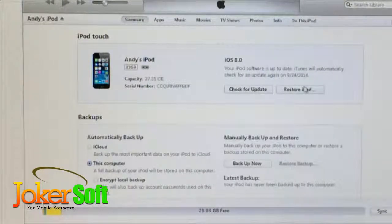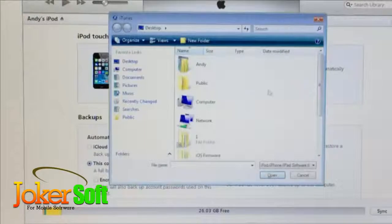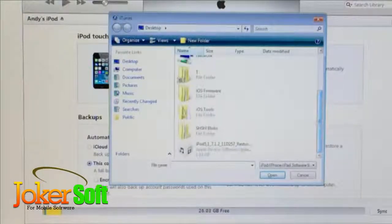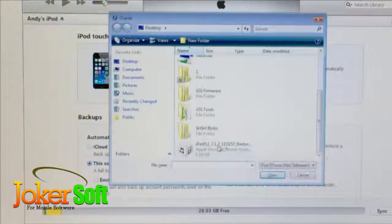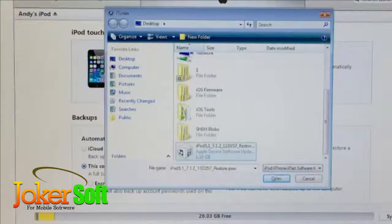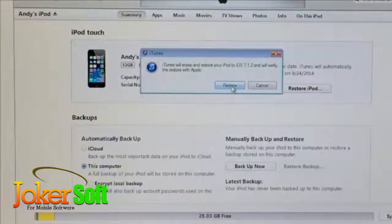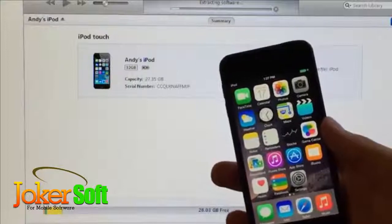Once your data is backed up, the next step is to hold down the Shift key on Windows, or the Alt/Option key on Mac, and left-click 'Restore Device' in iTunes. Navigate to wherever you saved your iOS 7.1.2 IPSW file — for me it's on the desktop — click on it, select 'Open,' then select 'Restore.'